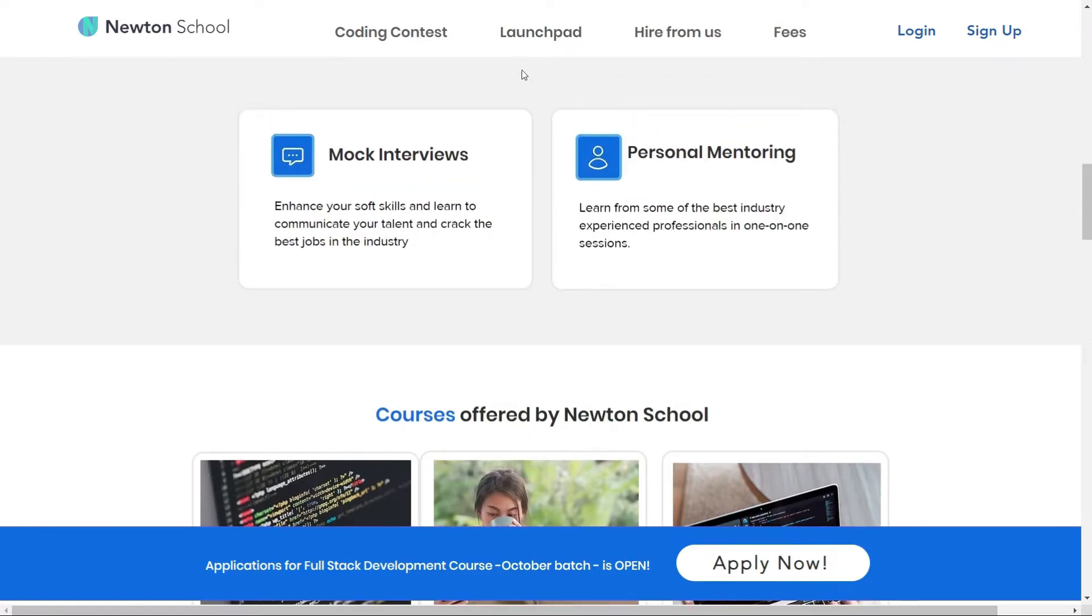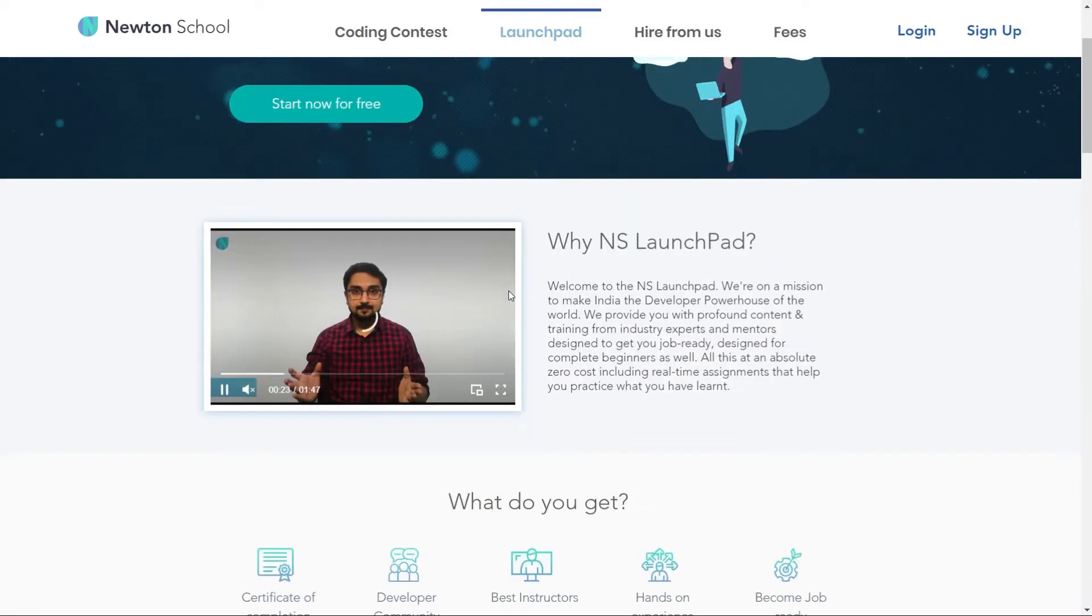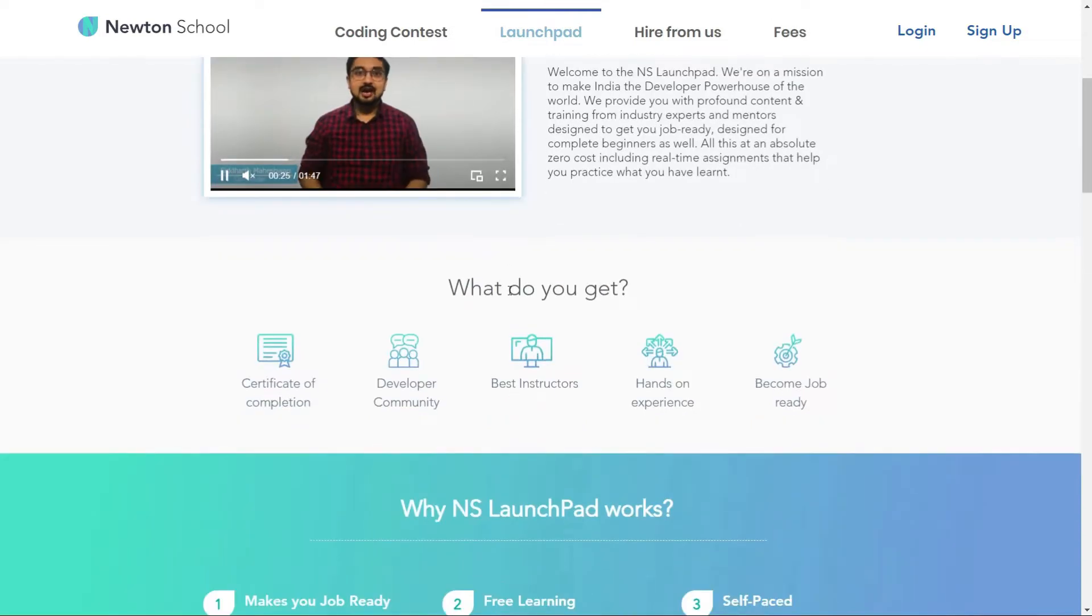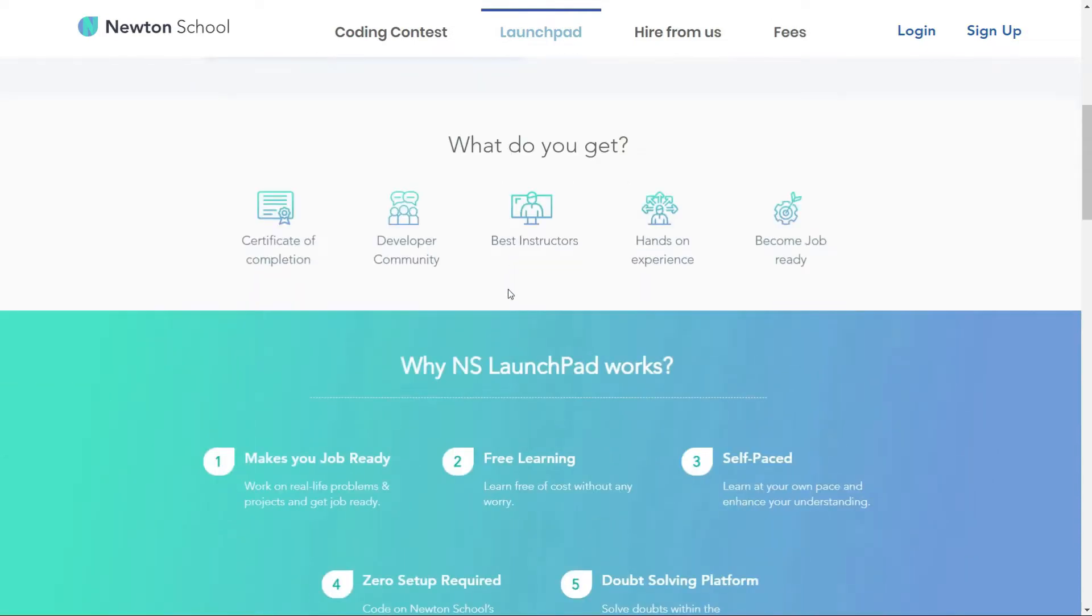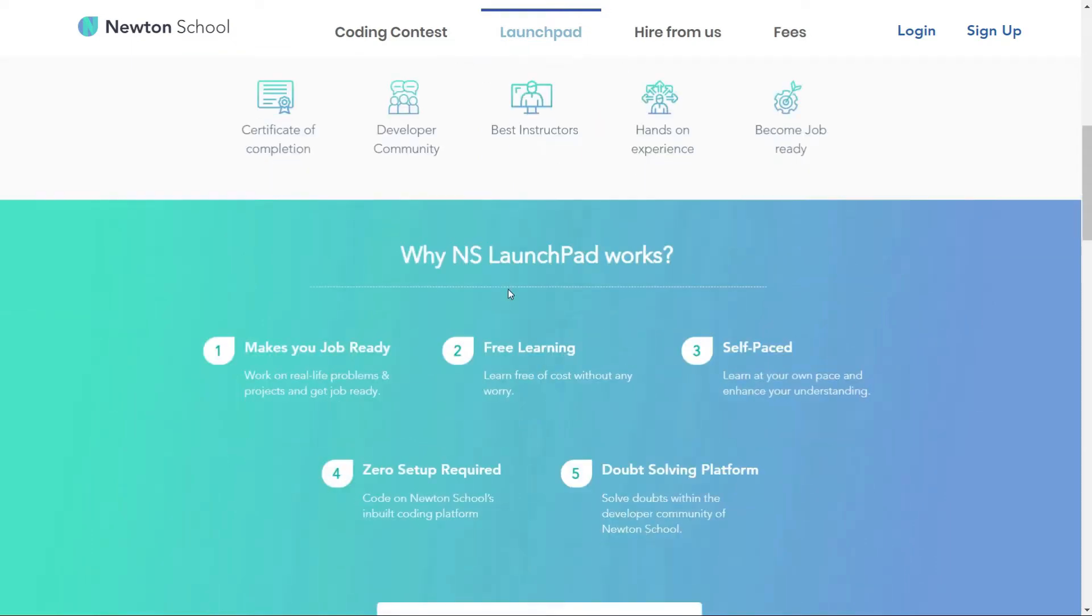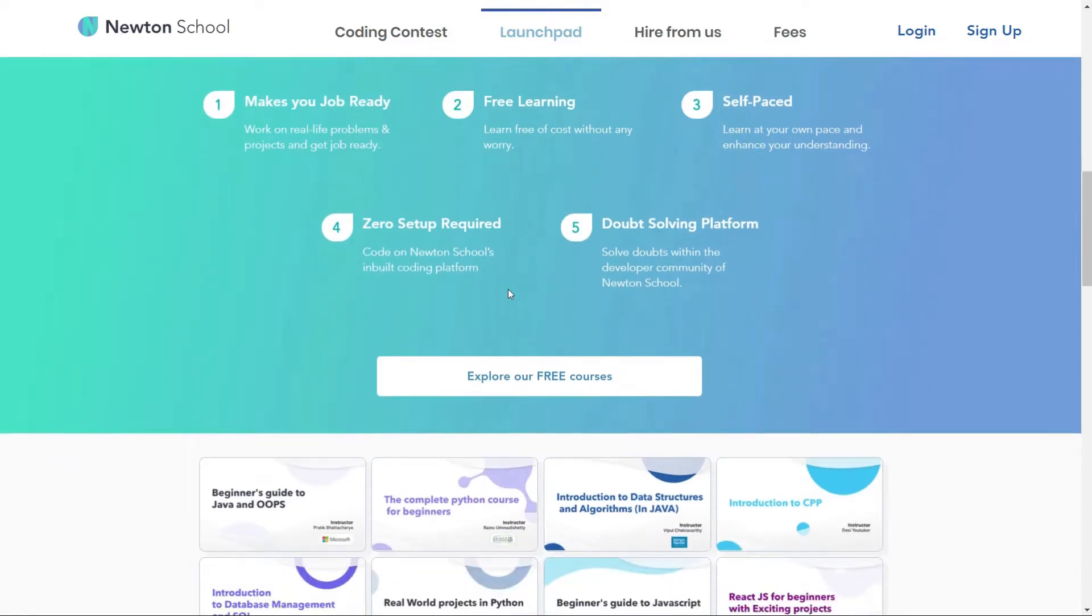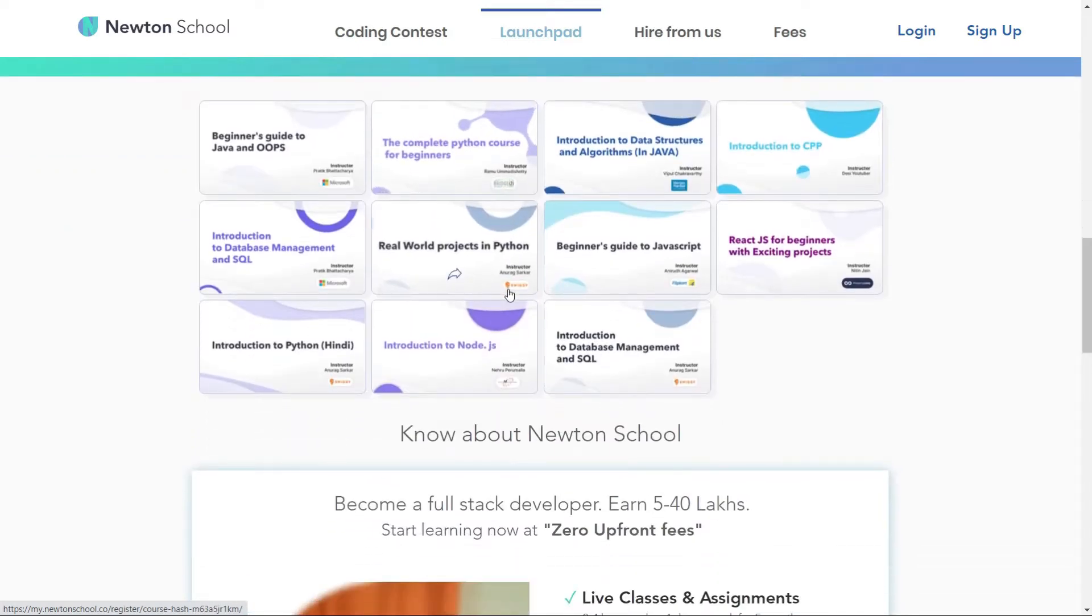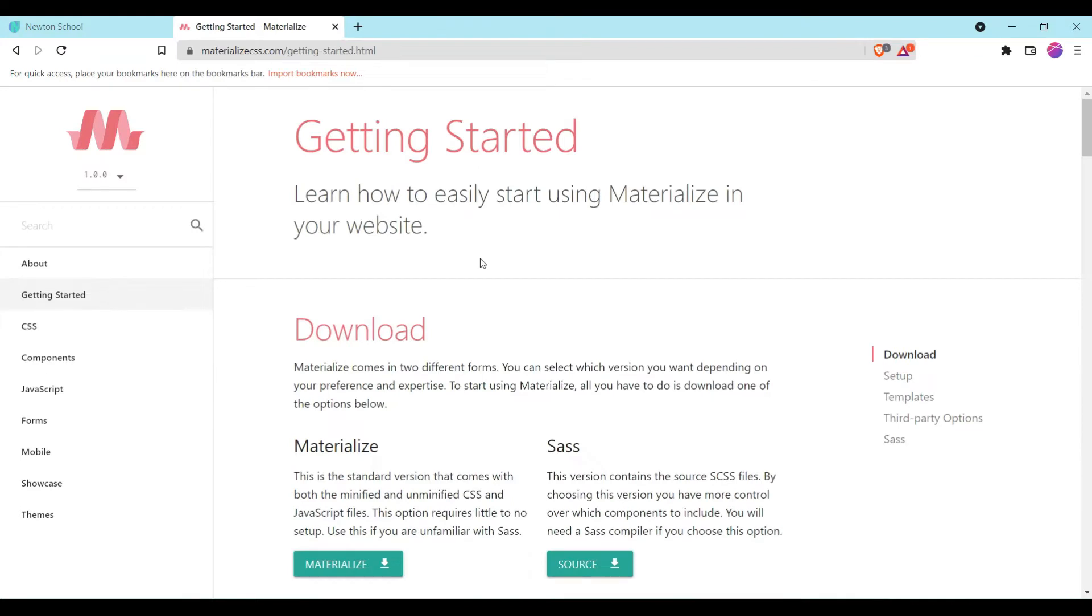Let's have a look at Newton School Launchpad. Launchpad is an initiative taken by Newton School for people who want to start coding from scratch and learn the basics of different programming languages for absolutely free of course. The video will be available in the Launchpad section of the Newton School. There you can participate several quizzes and assignment related to this course. Hey guys welcome back to another video. In today's video we are going to build website using Materialize CSS.